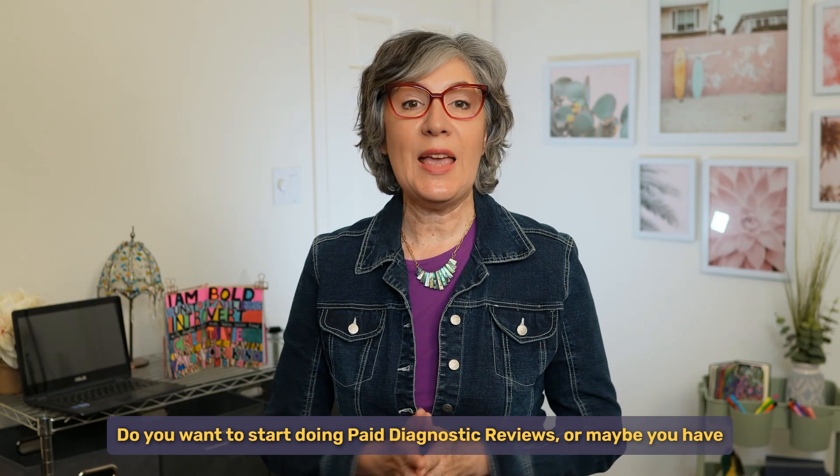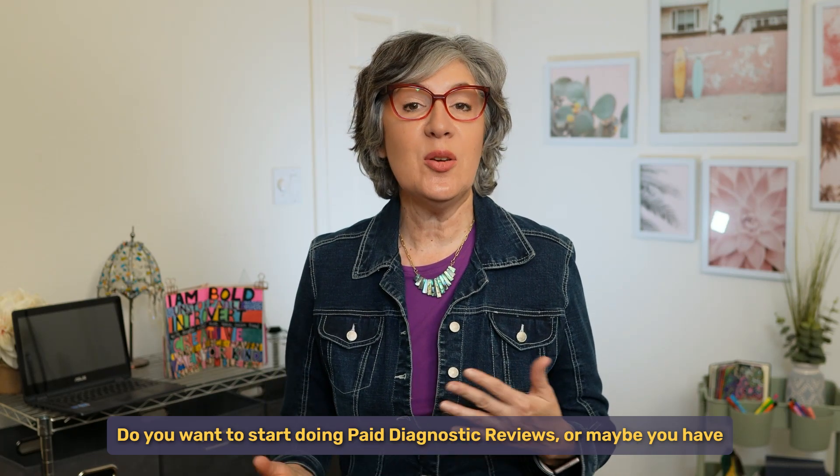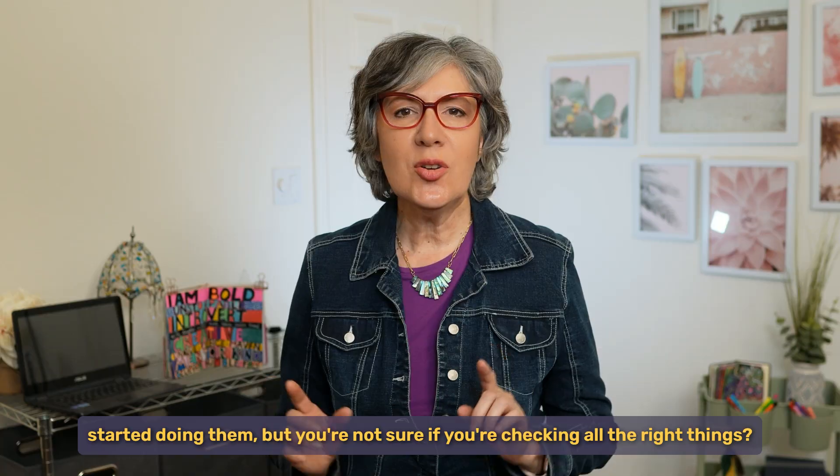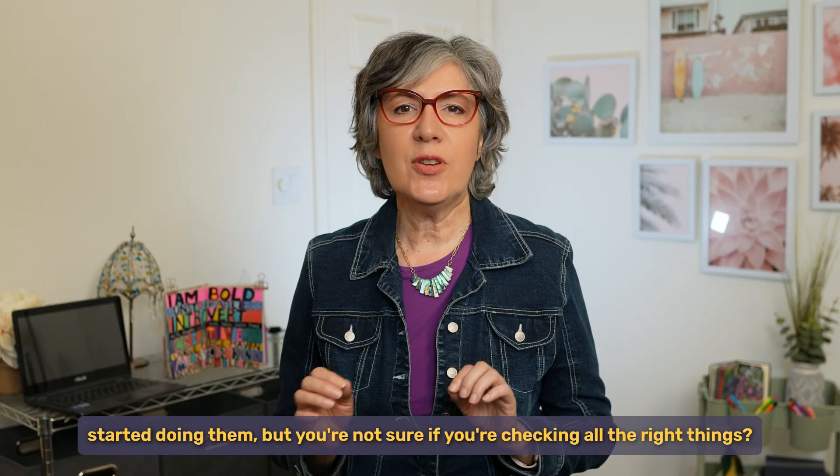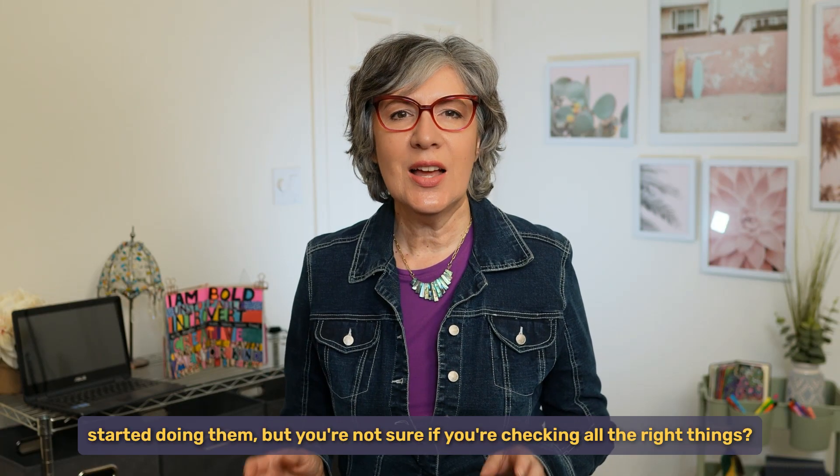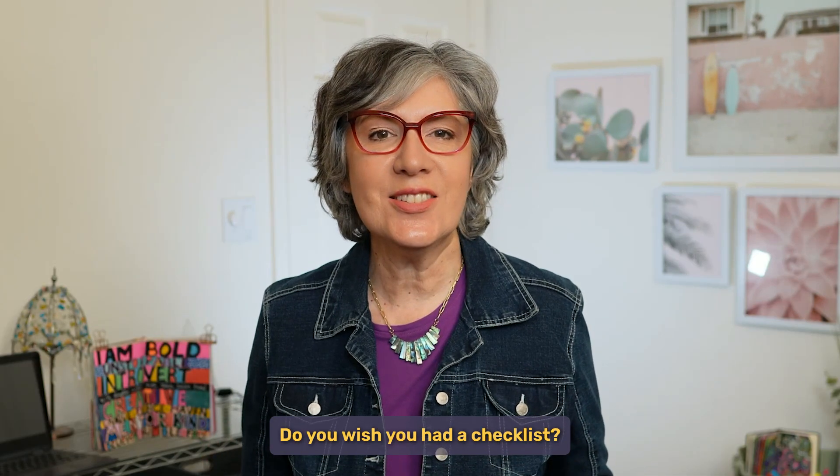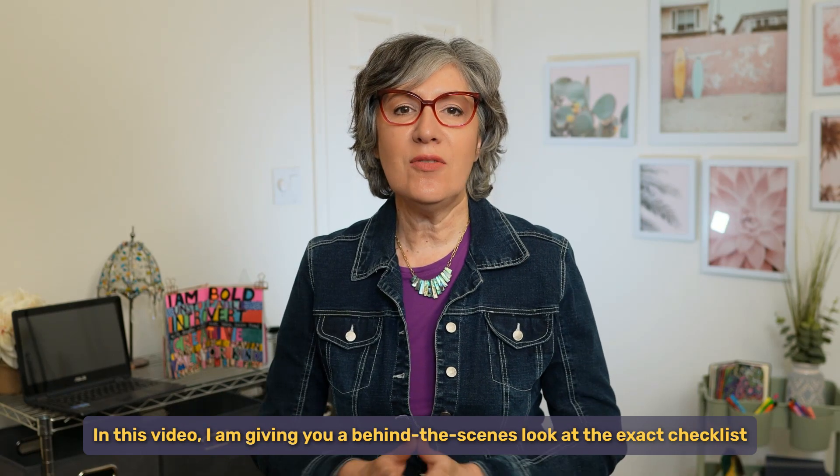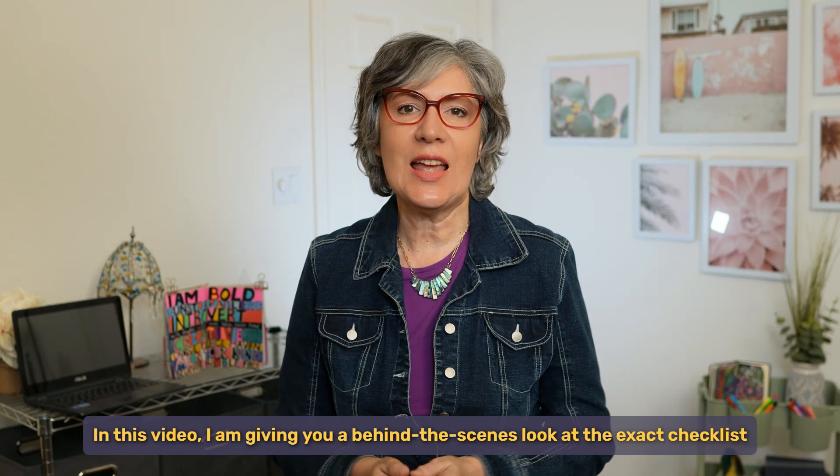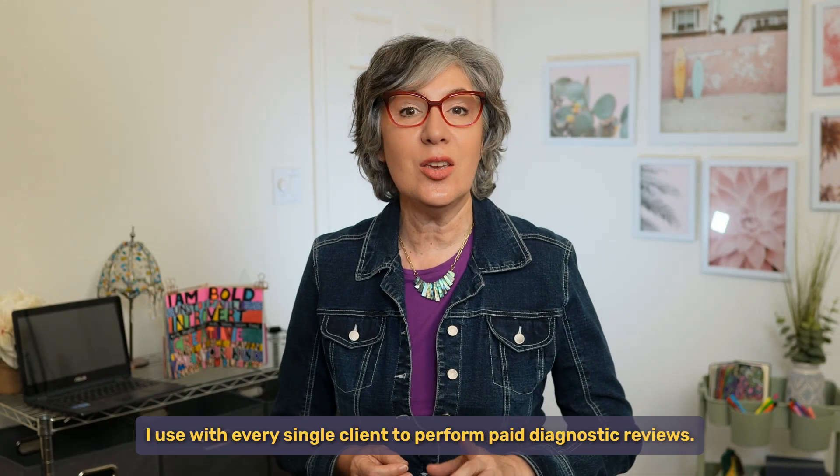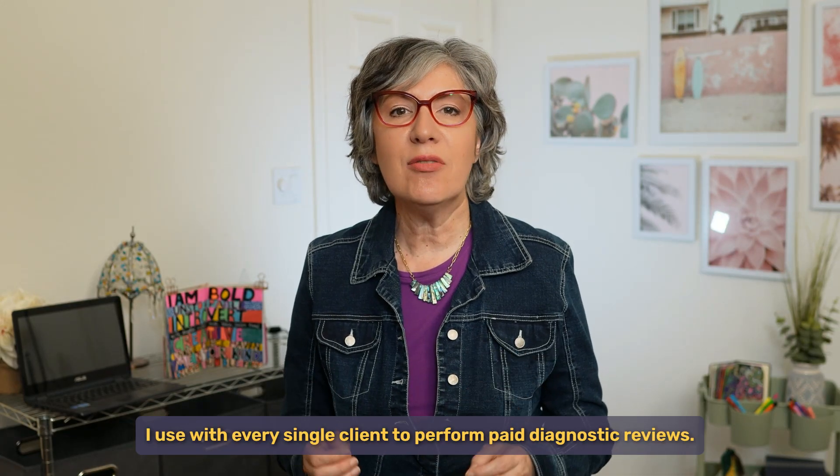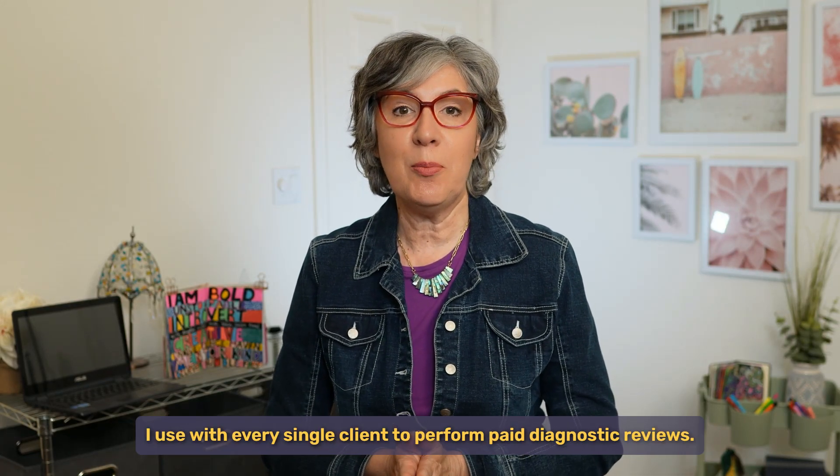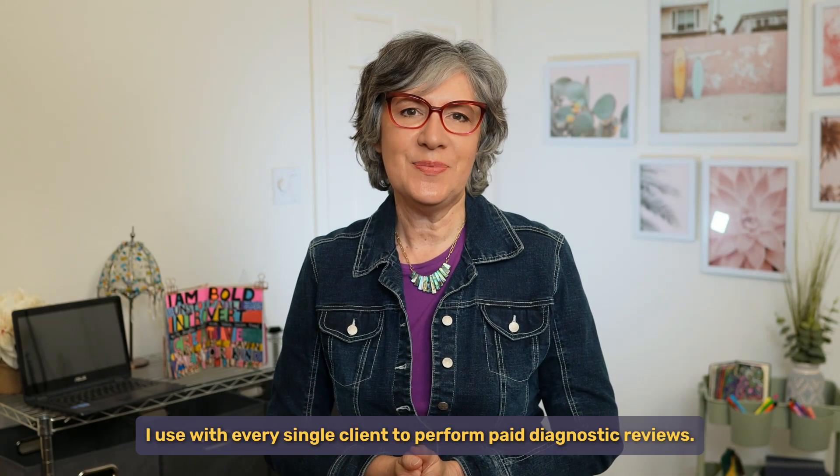Do you want to start doing paid diagnostic reviews or maybe you have started doing them, but you're not sure if you're checking all the right things? Do you wish you had a checklist? In this video, I am giving you a behind the scenes look at the exact checklist I use with every single client to perform paid diagnostic reviews.